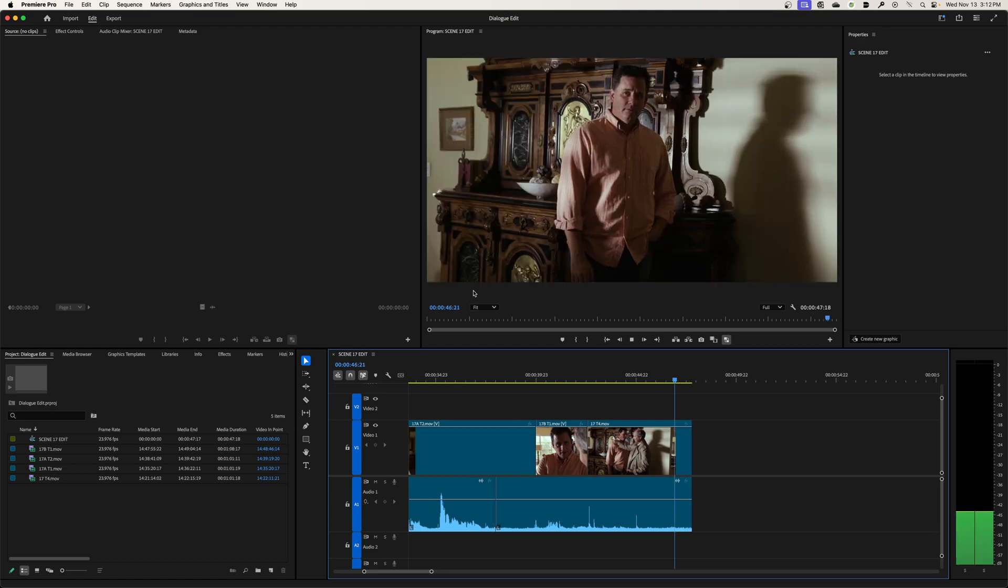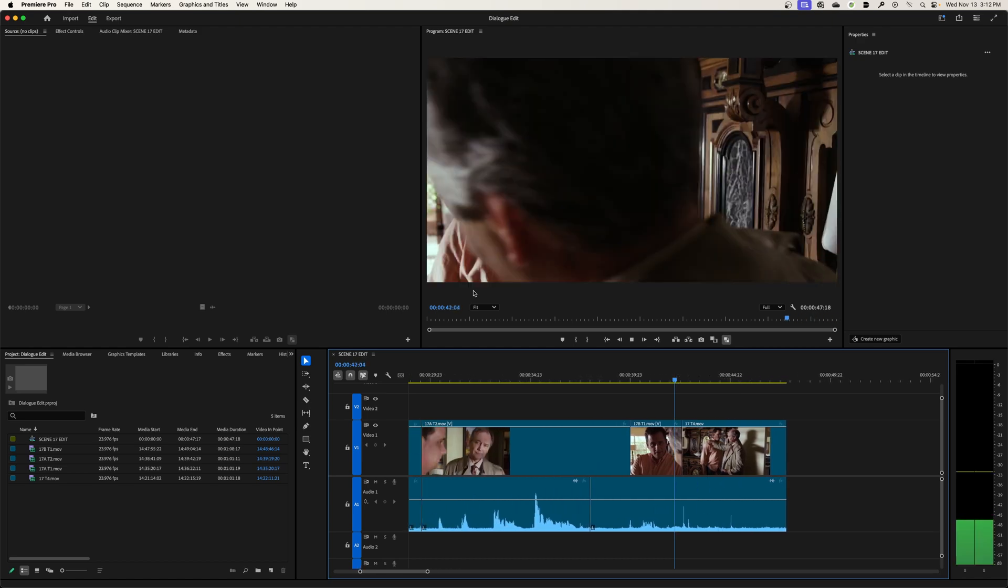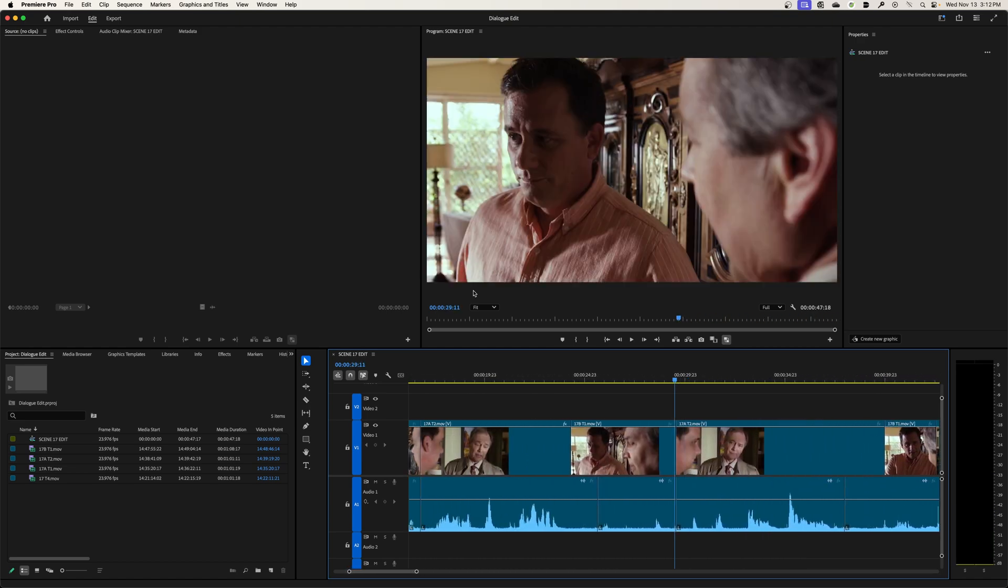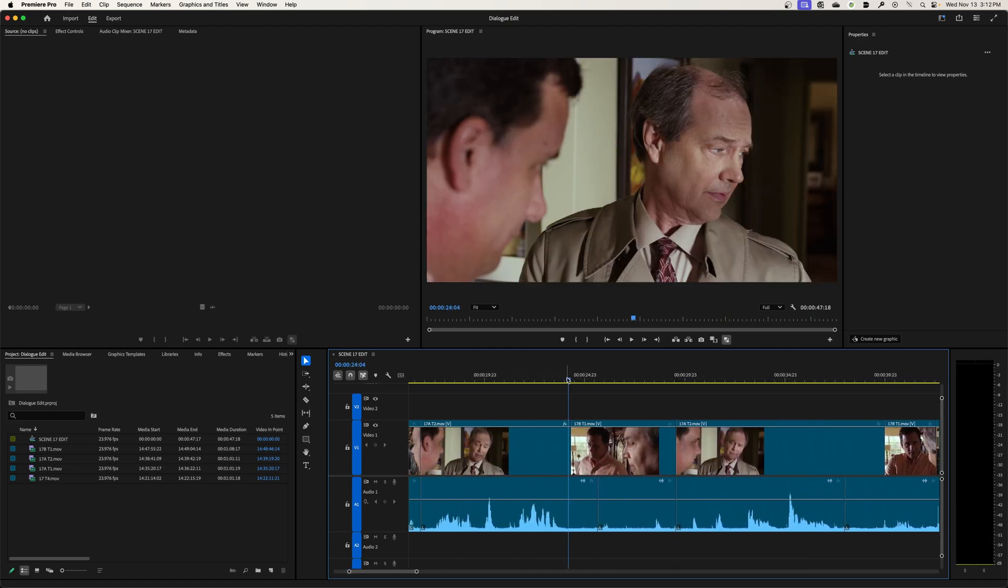And now you'll notice when it is shuttling opposed to scrubbing here, when I'm using the JKL rather than just grabbing my playhead and scrubbing it around here, listen to this. I'm going to hit J, J again, J again.